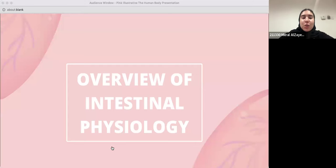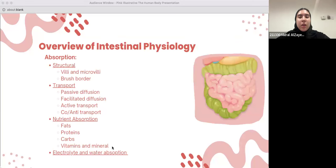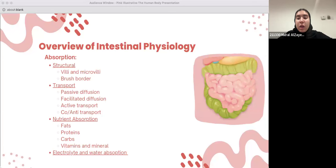So, overview of intestinal physiology. Before I started this lecture, I wanted to make sure you guys understand the basis of intestinal physiology. One of the main functions of the intestine is absorption. The absorption of the intestine can be divided into structural — we have villi and microvilli brush borders that help us absorb nutrients and everything we need from the intestinal lumen.